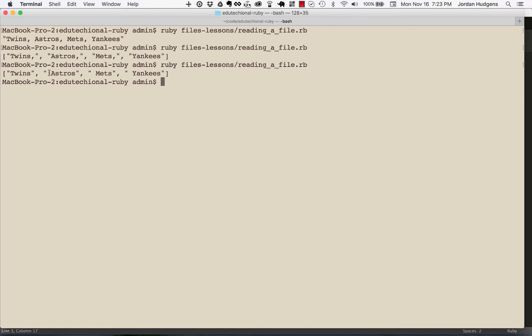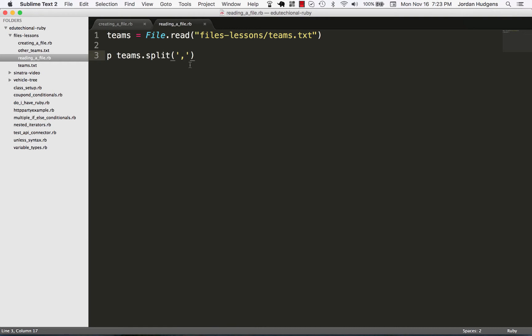see we have converted that file into an array of teams, which is pretty neat. So that is one thing you can do, but now say they add multiple files with teams and you wanted to get them all in